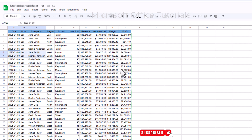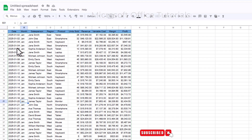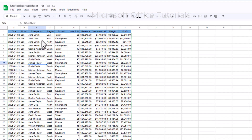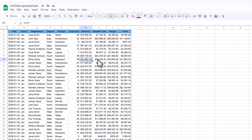This is actually the sales and profit data of an organization for the year 2025. This data contains sales date, sales month, salesperson or sales representative, the region in which the sales are done, products sold, units sold, revenue, variable cost, margin, and profit that the company has earned from the sales.